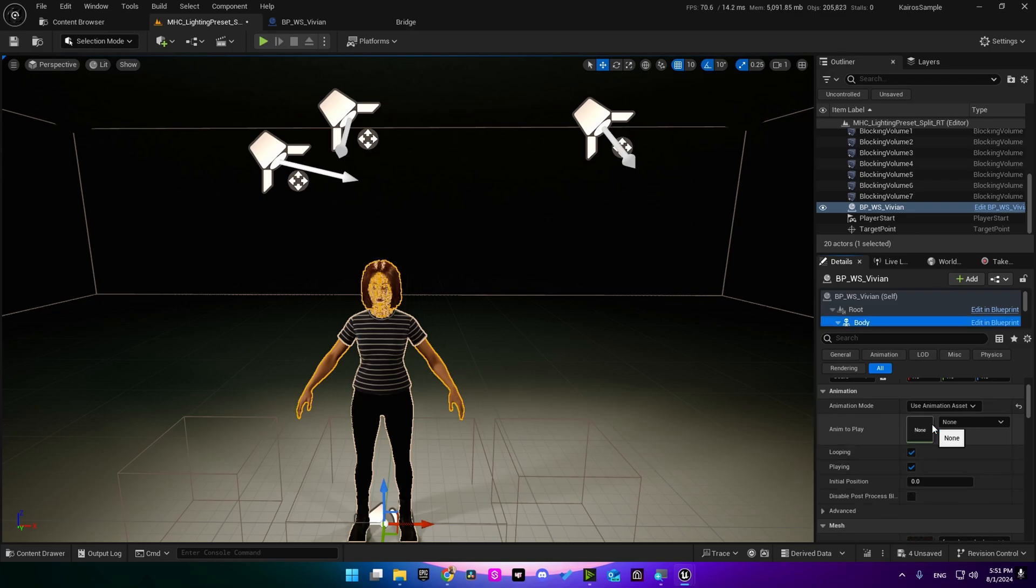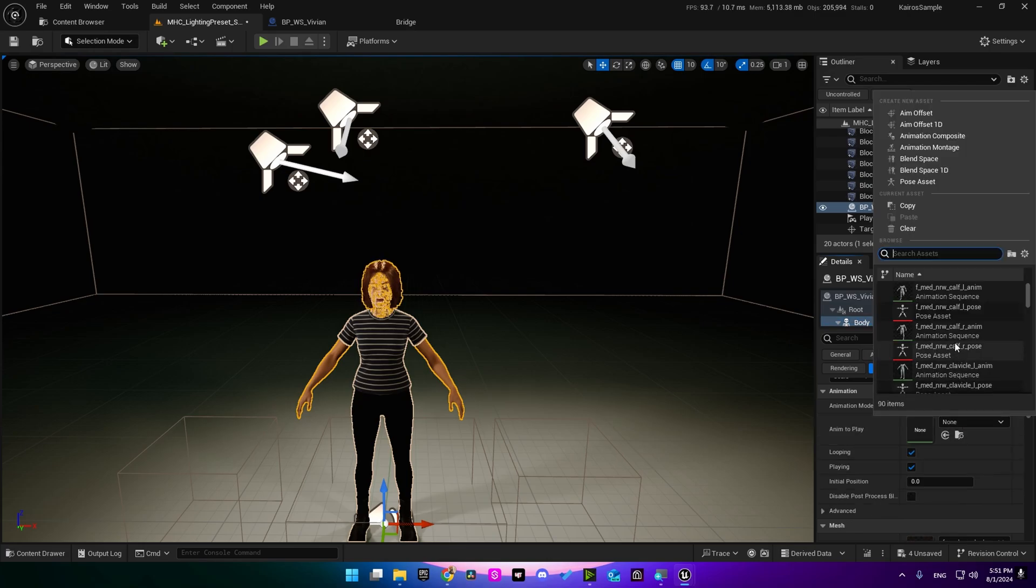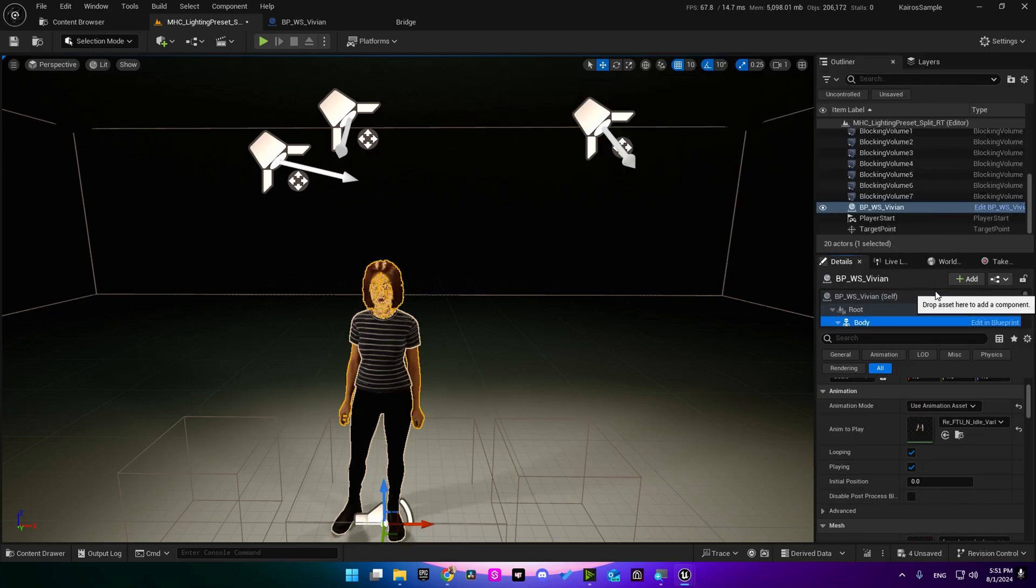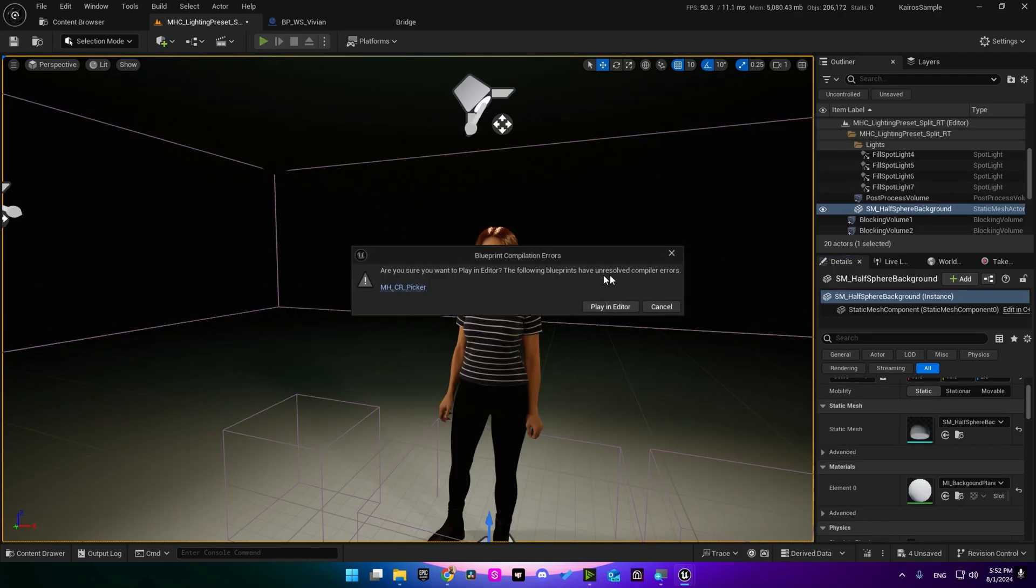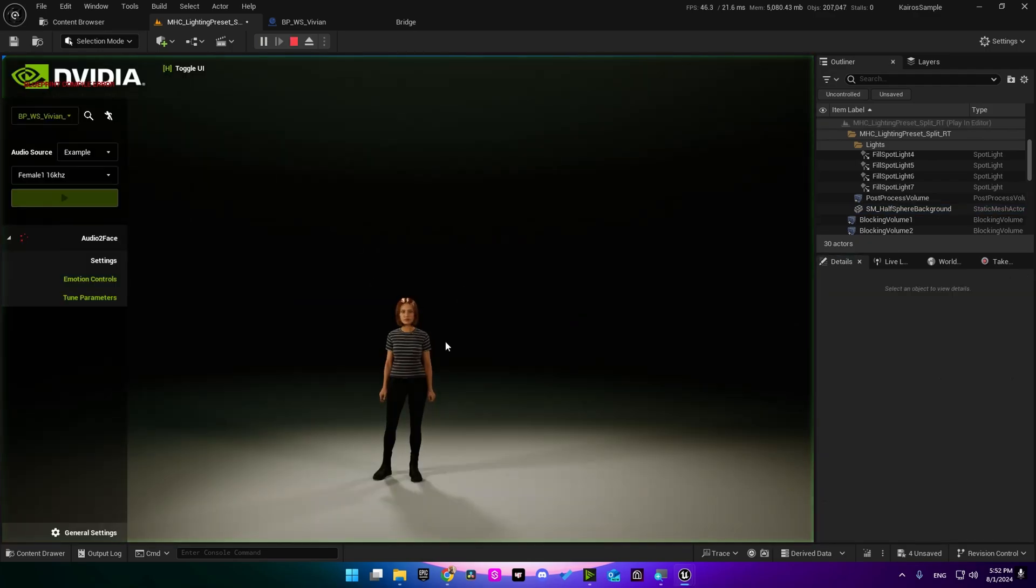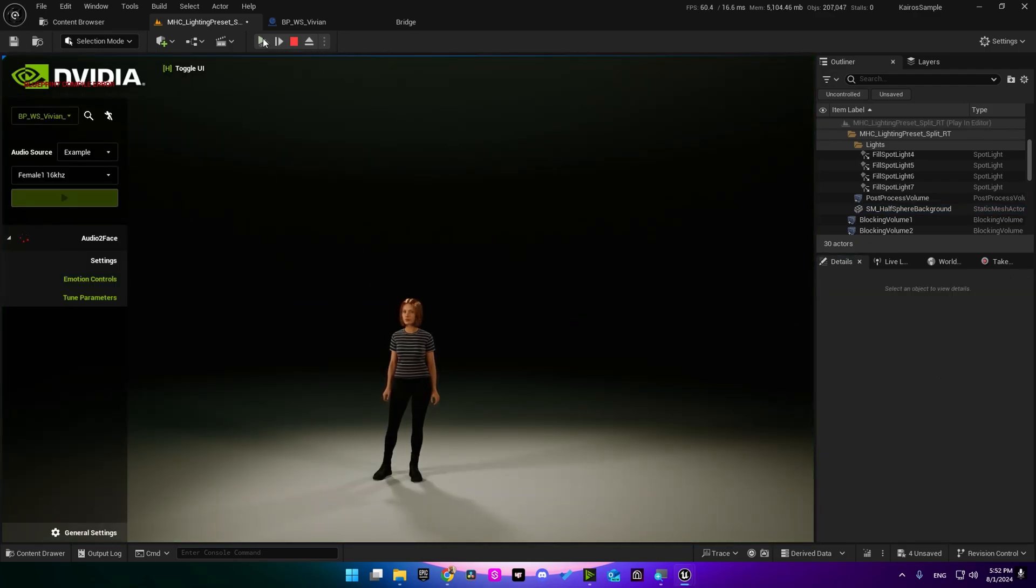Now we need to select our character, go into body, scroll down into animation mode. I'm going to select use animation asset and select that asset that we have retargeted. Just select it here. Now if you hit play, you're going to see this message. Just press play in it. As you heard, there are some noise, many voices playing at once.